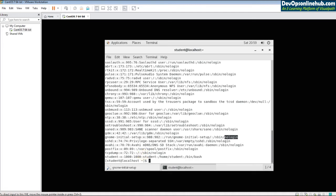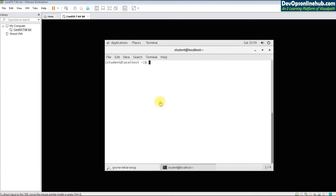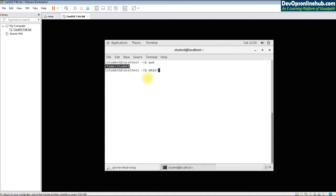Now let's look at folder creation. 'mkdir' is the command to create a directory. 'pwd' shows your current working directory — the full path starting with slash is called an absolute path. Any path without a leading slash is a relative path. You can create multiple directories at once: 'mkdir test1 test2 test3 test4'.